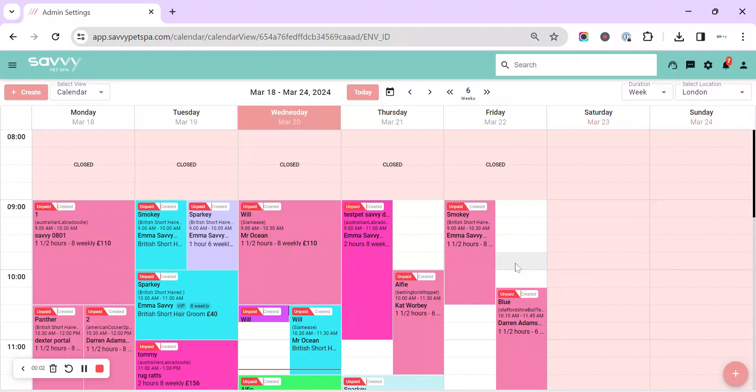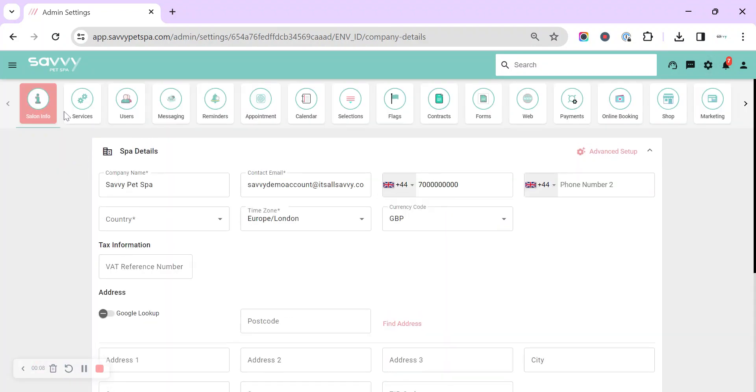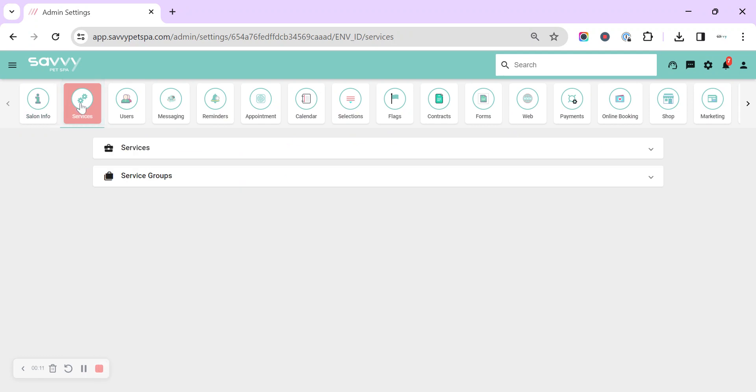Hi, this is a short video just to show you around setting up your services. It's up in the top right cog for all of your settings, it's the second icon along. At the top we've got services and then we've got service groups.